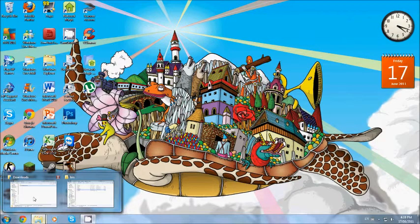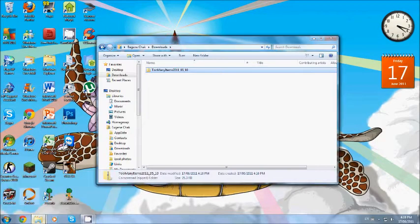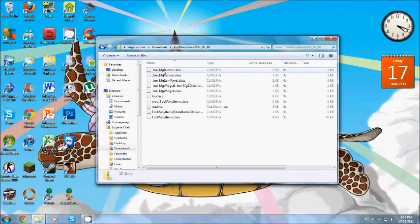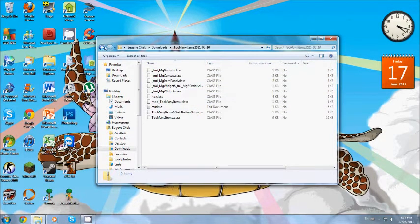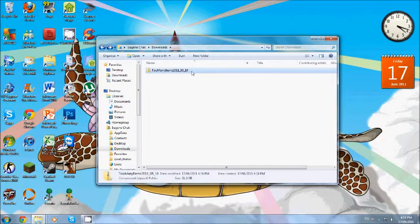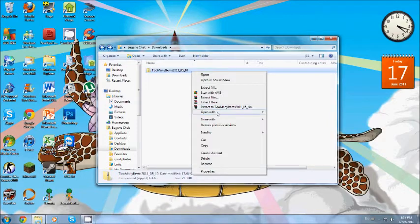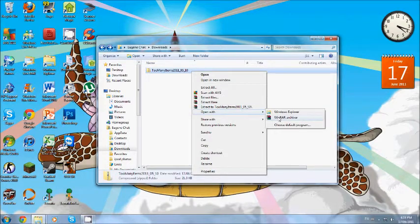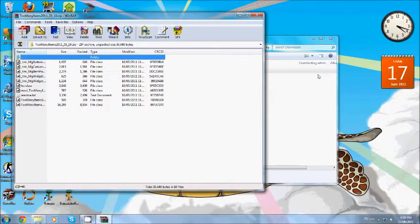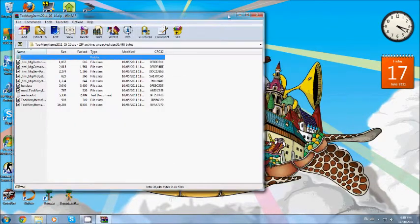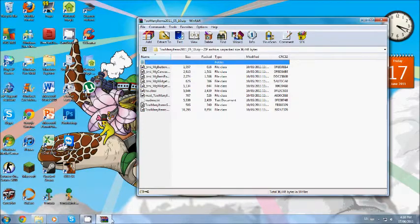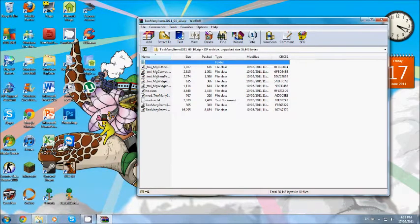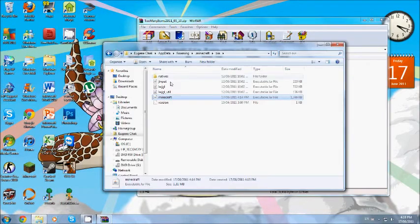Now go back to your Too Many Items mod and you'll see a bunch of these class files. But I would just open it with WinRAR first. Then you go back to here.